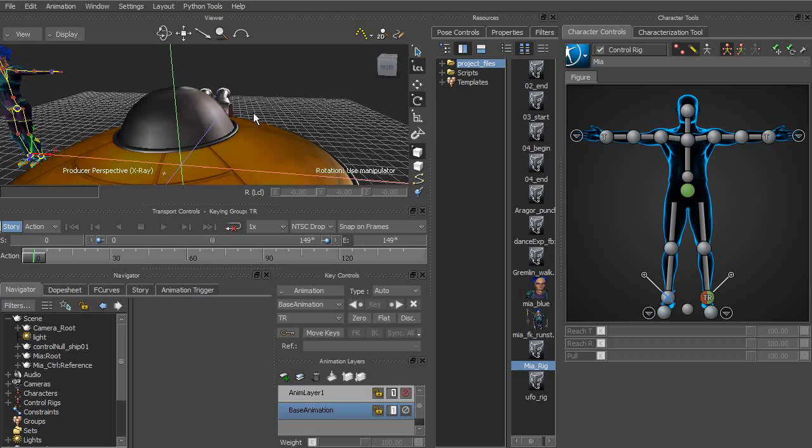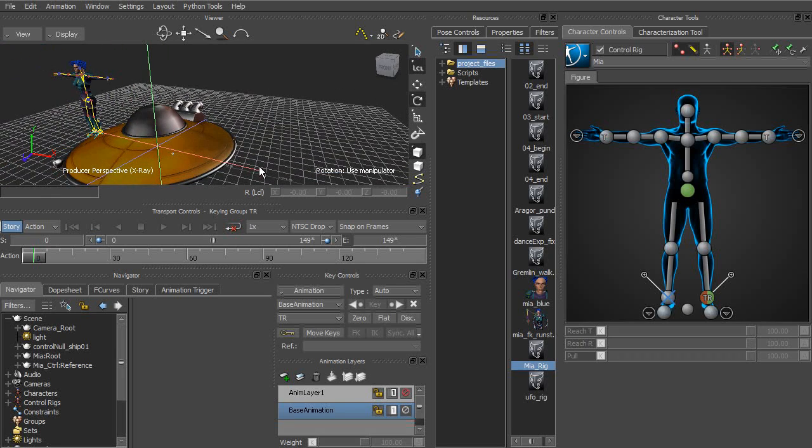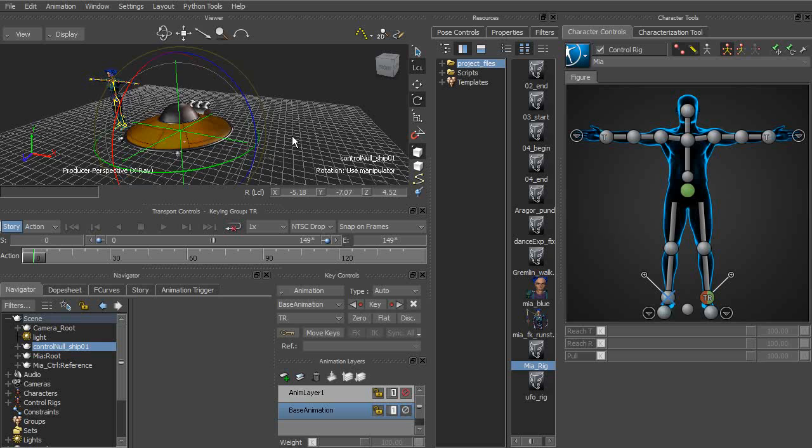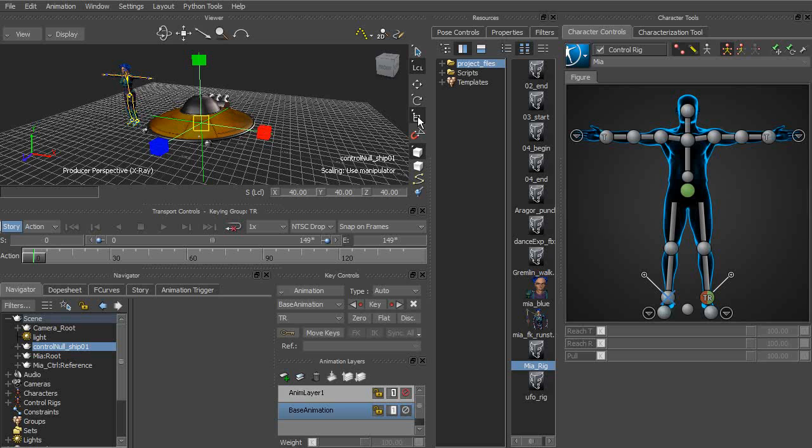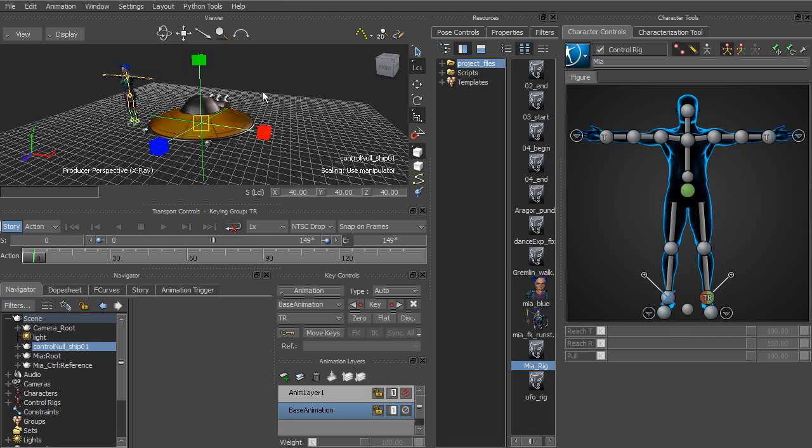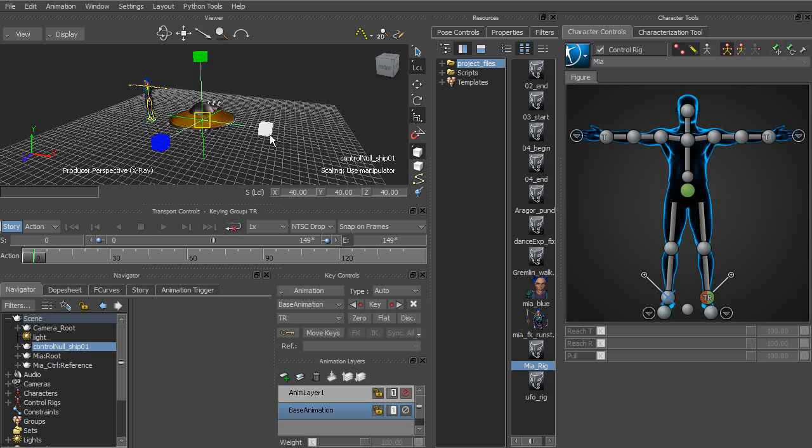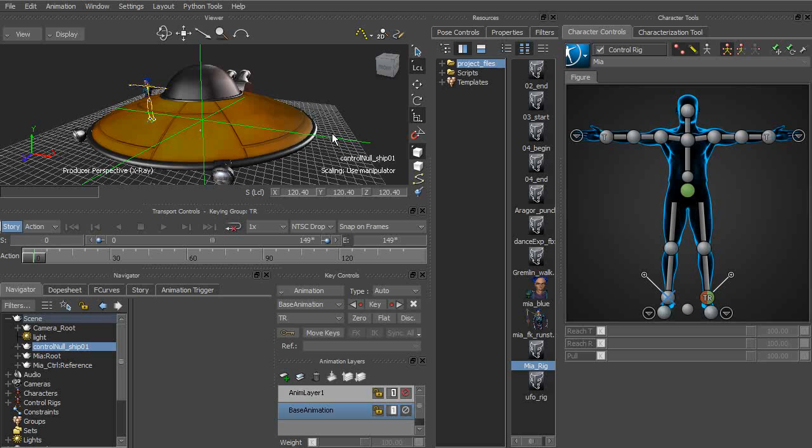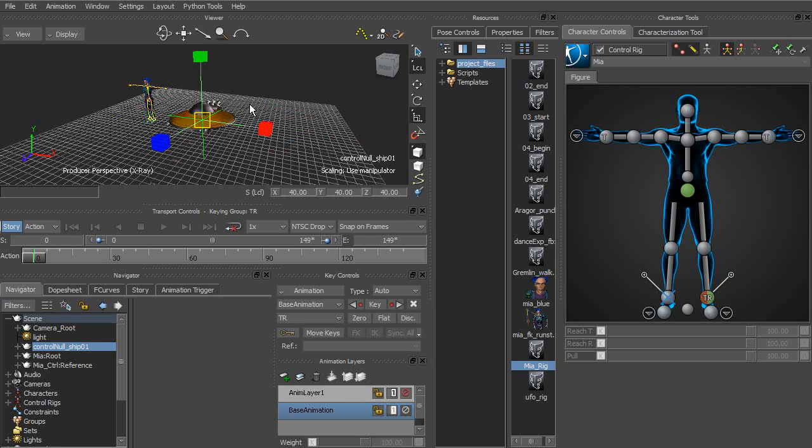So we've learned how to move objects and rotate objects, but how about scale? Well, to scale an object, we'd use the S hotkey or simply select it from the side toolbar. Notice again we're able to scale in different directions. We can use the center manipulator to scale in all three axes. Pretty straightforward.